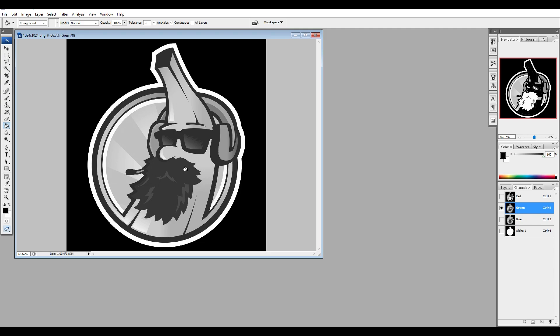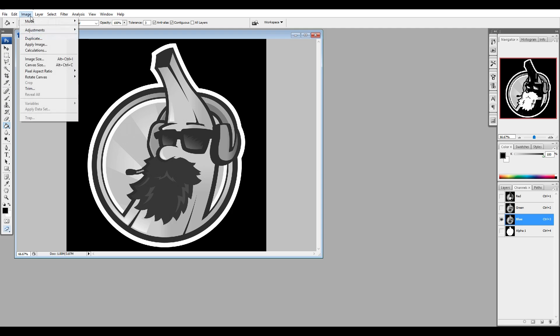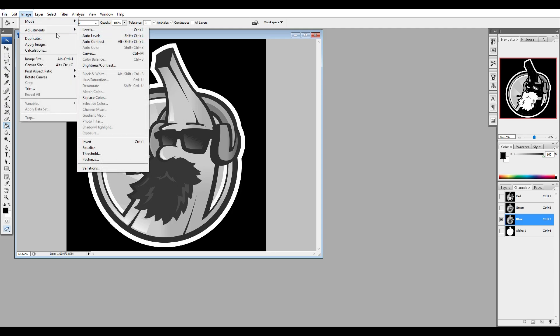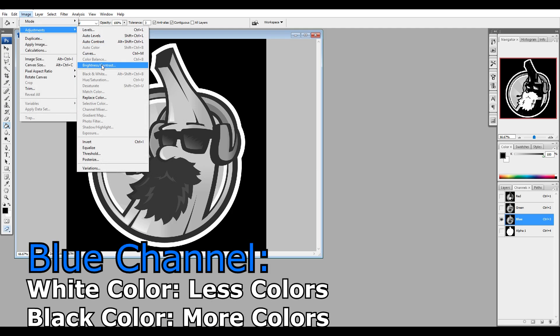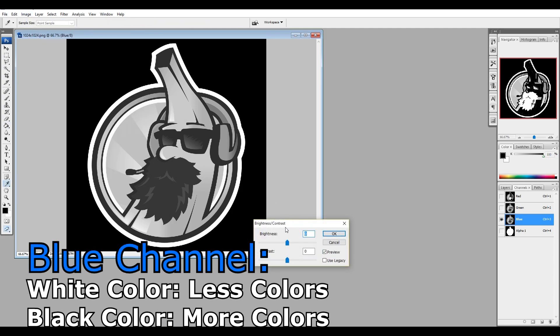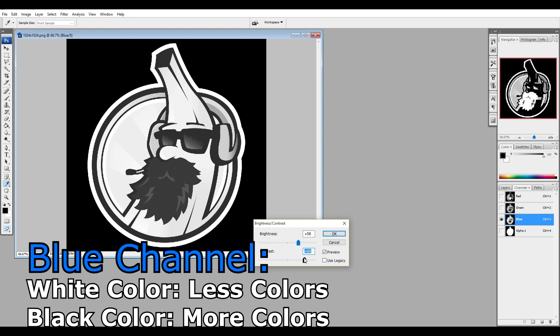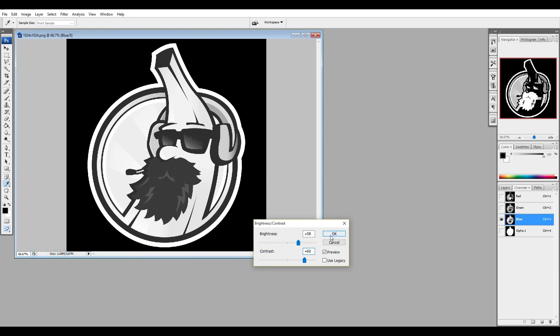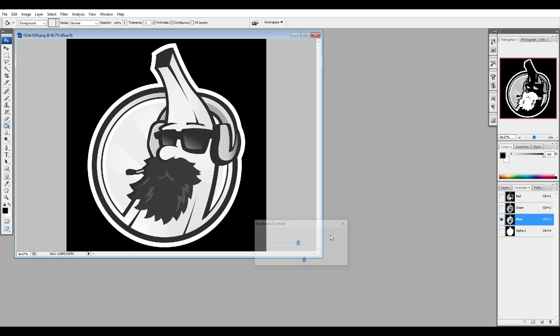Let's go to the channel blue. The blue channel controls the saturation of the holographic effect. If you paint something completely black, it will be very saturated, meaning it will show many colors. If you want something that doesn't show too many colors of the holographic effect, paint it white. This is okay for me.